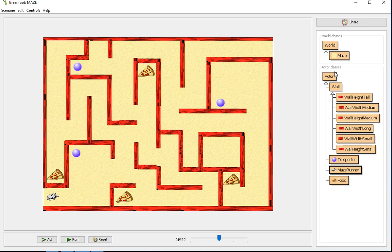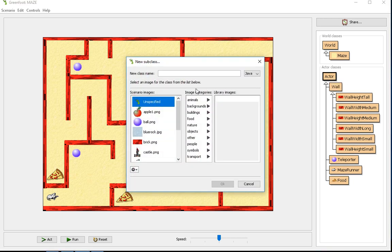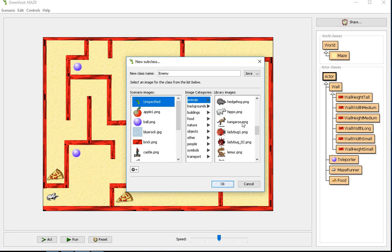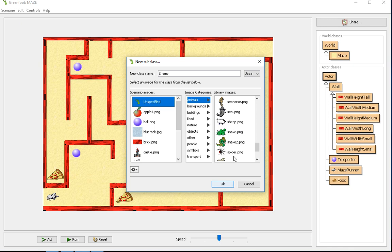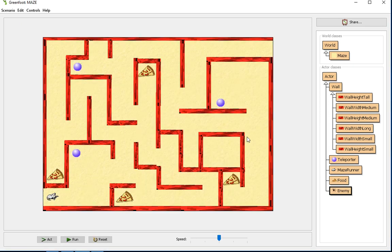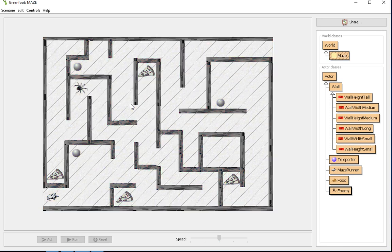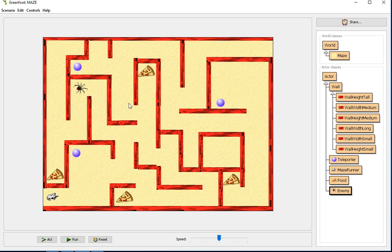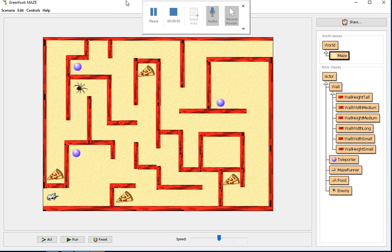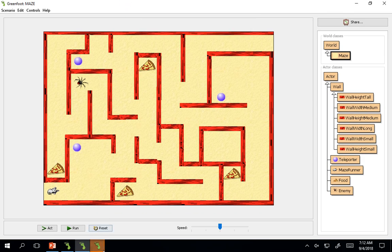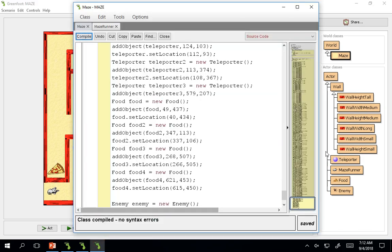Starting off we're going to need to make a new subclass and create our enemy subclass. Let's go ahead and choose a spider. It's a good enemy to have. If you notice, if you add one in and you right click and save the world, and then you go into your maze world code.